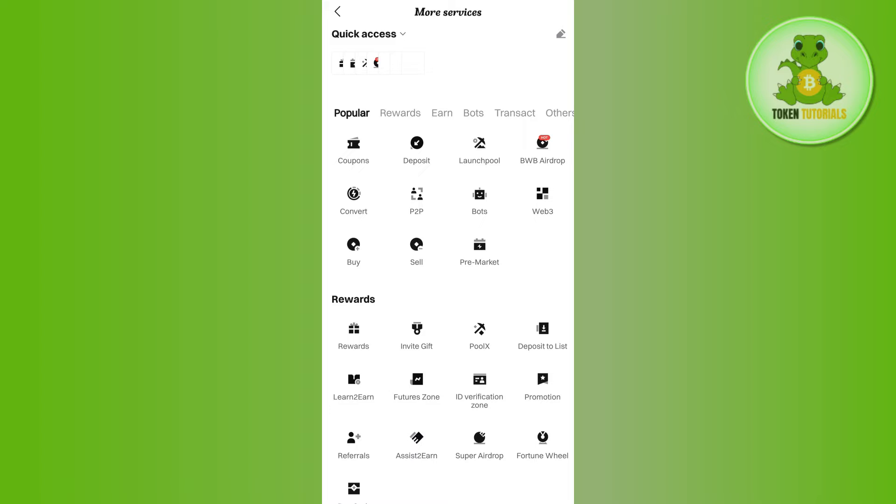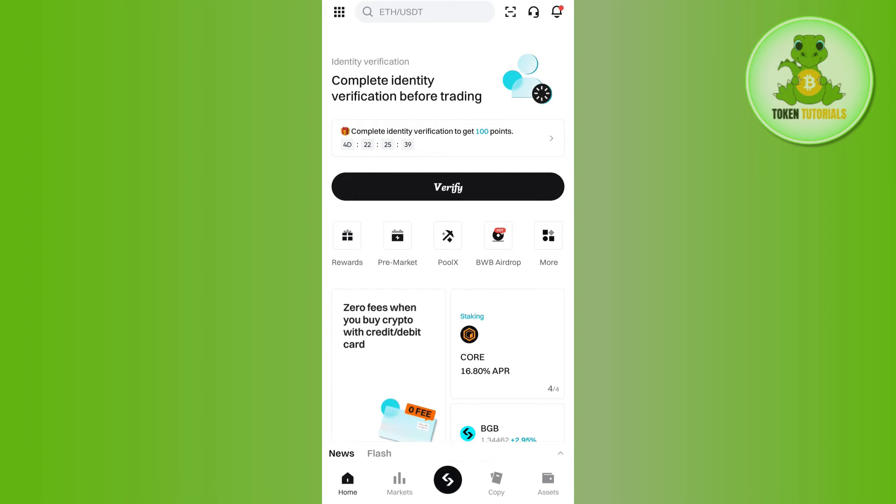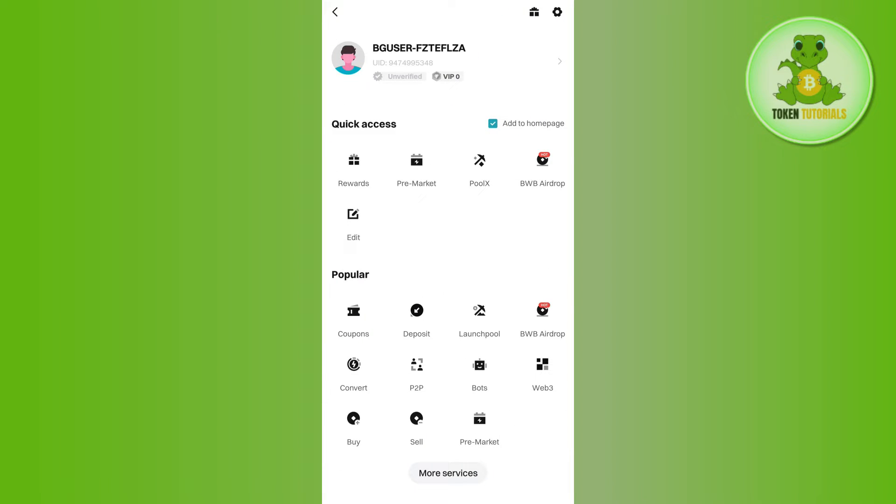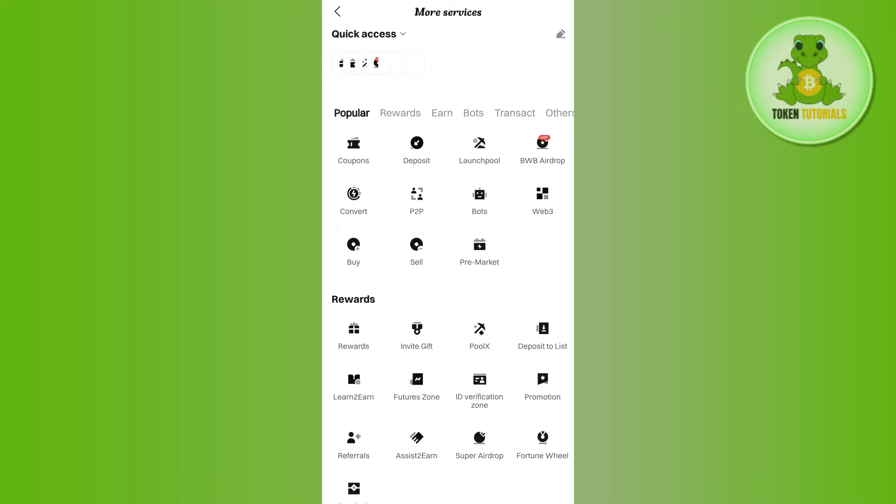Now for any reason if you are not able to find the More tab over here, then you will have to tap on your profile icon or this square in the top left hand corner, and then you will have to tap on the option of More Services. Then you will be landed on this More Services page.